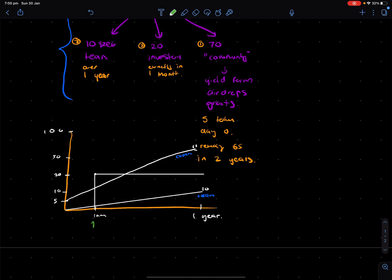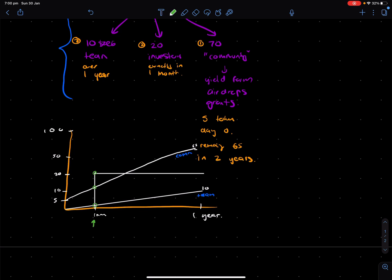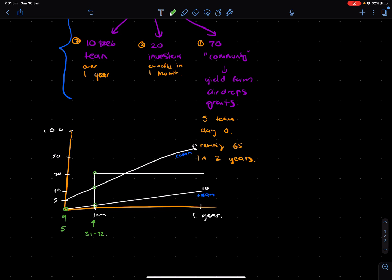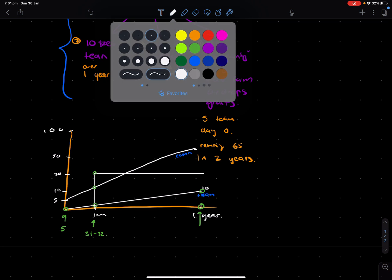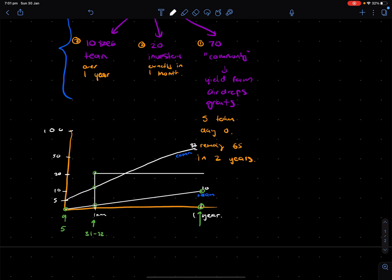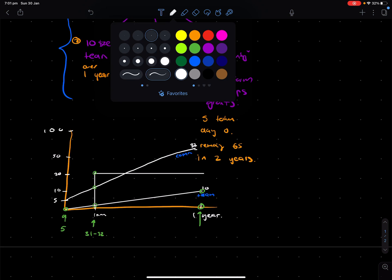Now, the circulating supply is defined by a point in time, specifically. So the circulating supply one month would be the team allocation, the community allocation, and the investor allocation, which roughly looks like about 31 to 32 tokens. But on day zero, because the team starts off with nothing, the community starts with 5, the circulating supply is 5. And within a year, at this point in time, the team has 10, the community has... sorry, I made a mistake here.